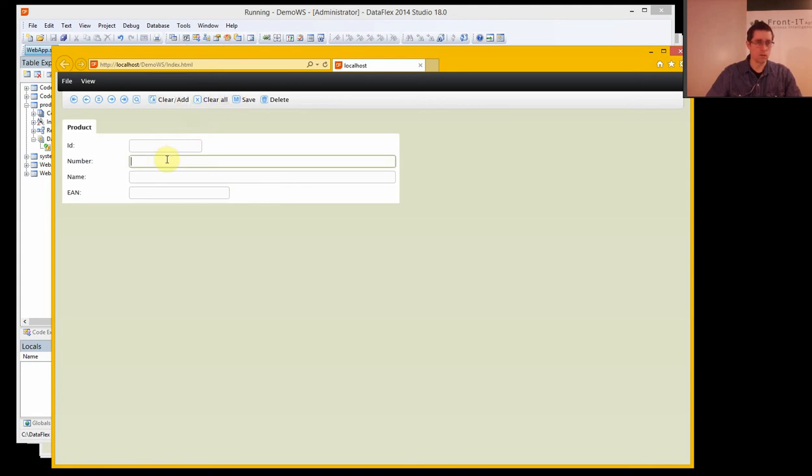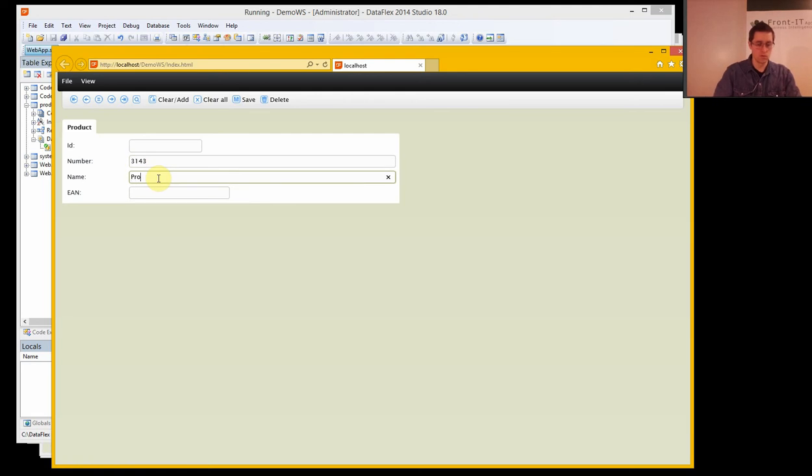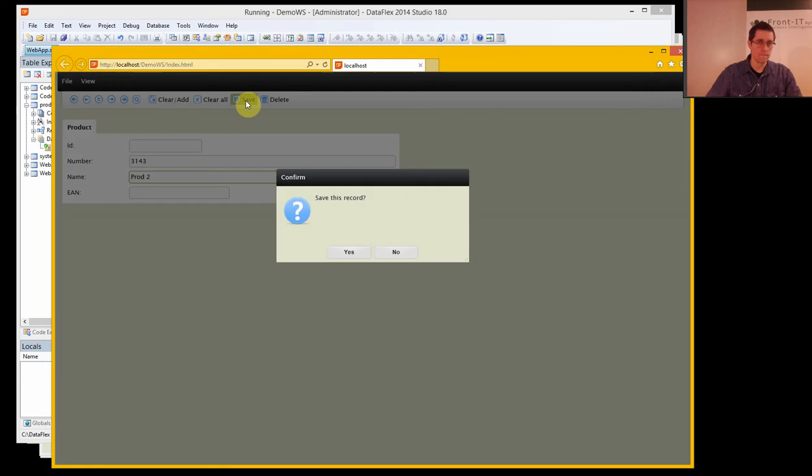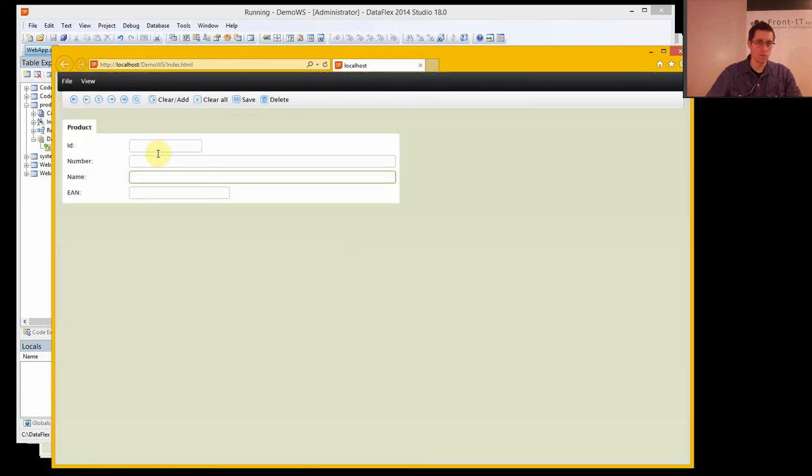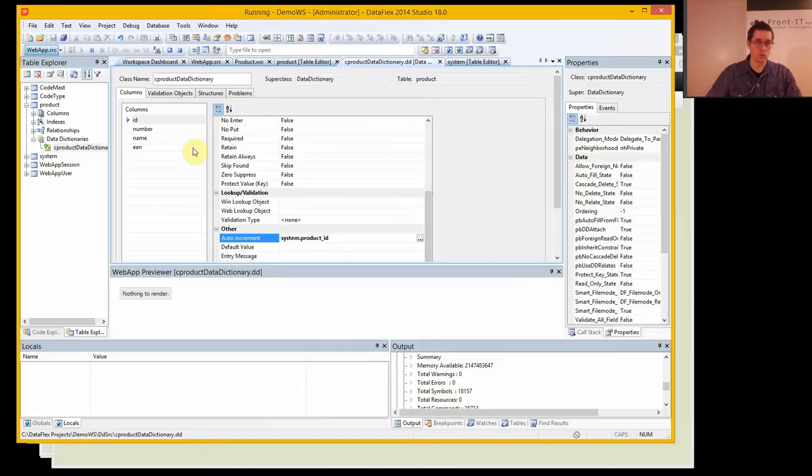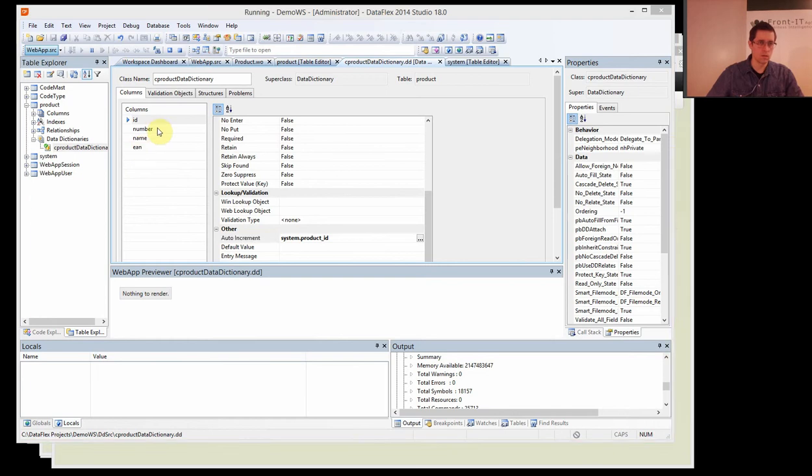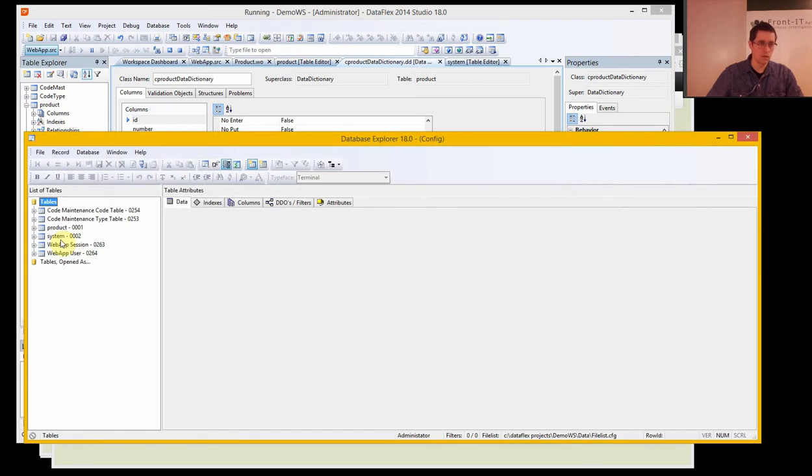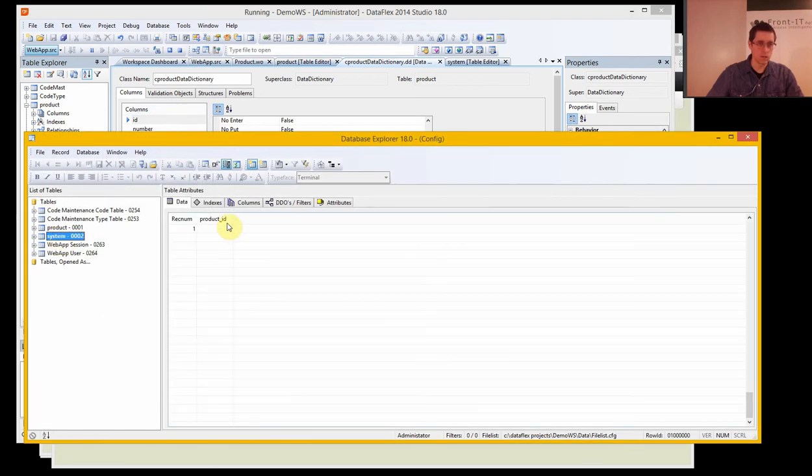And we could add a new product. Save. And we should now have number 2. And we can go into our system table and have a look at the data and it says product ID is number 2.